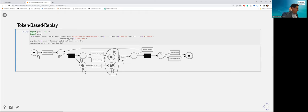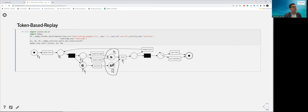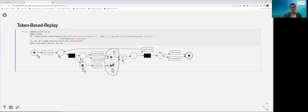So in the current marking — one token in P1, one token in P4, one token in P5, and two tokens in P6 — we have three enabled transitions: register request (token in P1), check ticket (token in P4), and decide (tokens in both P5 and P6).